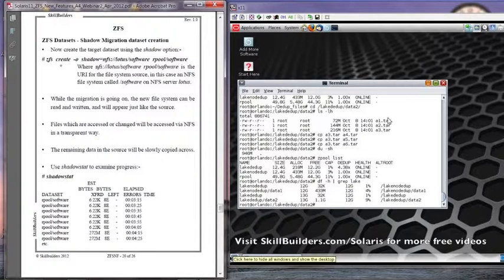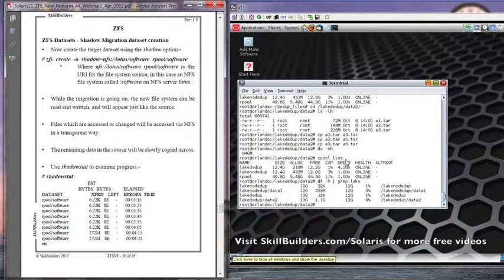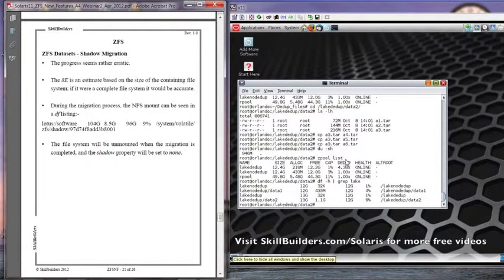Once that's installed, imagine that we have a remote machine that has a directory on it called slash software. As it happens, I happen to have one here. The name of the machine is actually whale, so the command I'm going to use is slightly different. I'm going to put it into my R pool because I have more space available in that particular ZFS pool, so I'm going to do ZFS create.